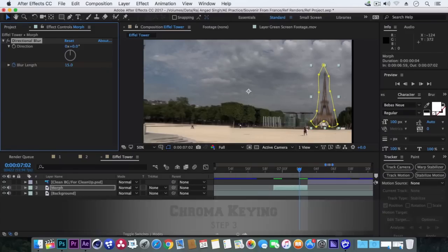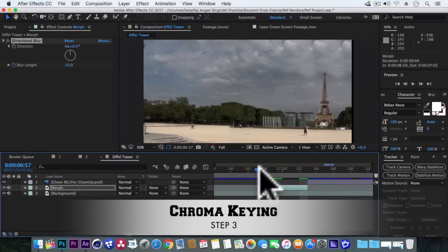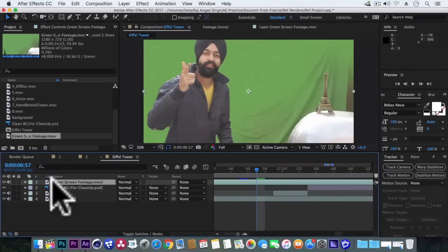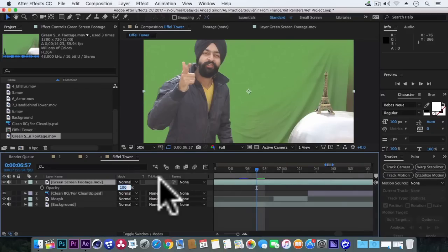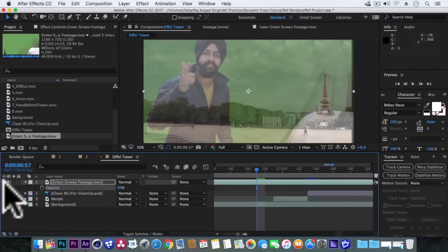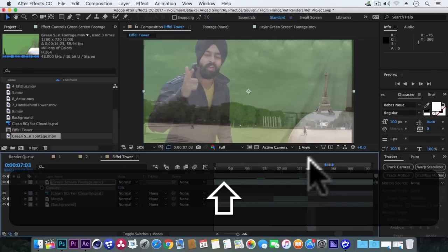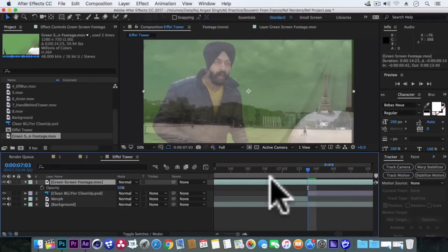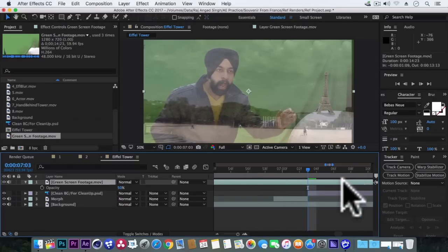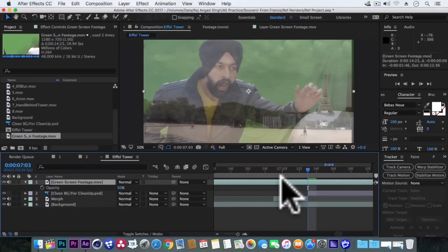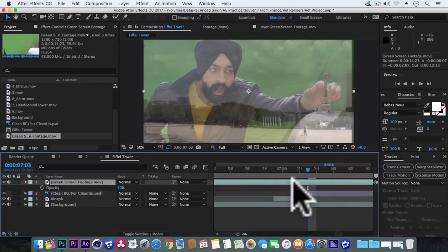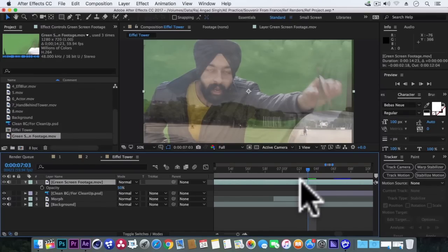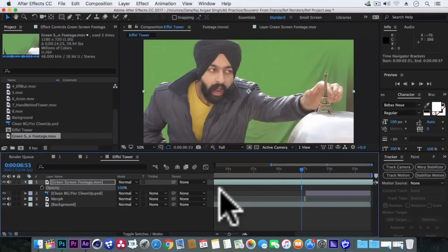Superb. And now it's time to bring our green screen footage in our composition. First we'll hit T to open its opacity, make it 50% so that we are just able to see through. Now adjust its position by dragging it left or right to match the position. We'll go at the jump cuts point and see. At the jump cuts point the Eiffel Tower should be in the actor's hand.